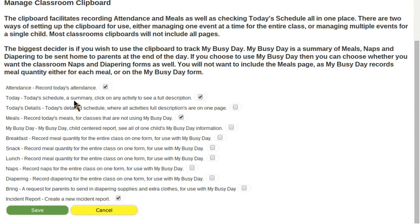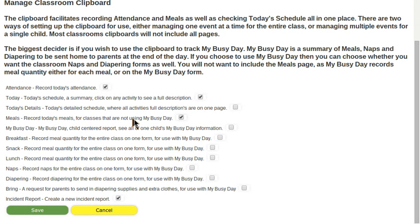The last time we used this clipboard I was using it for recording attendance, showing today's schedule, recording meals, and I demonstrated incident reports. I'm going to be recording meals in a different way, so I don't need to record them the way I did before. I'm going to be recording them by meal quantity.